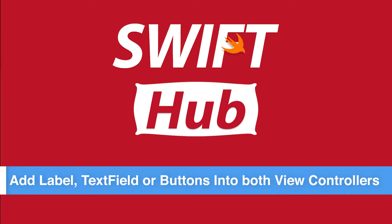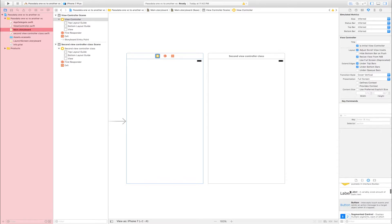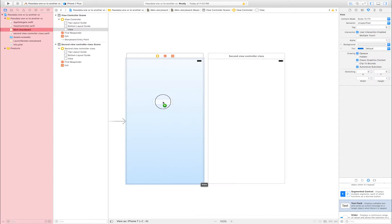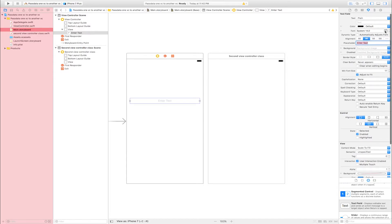Add labels, text fields, and buttons into both view controllers. Select the first view controller, go to the Object Library and find Text Field. Drag and drop the text field into the first view controller and increase its width. Go to Attribute Inspector and enter a placeholder name — I am entering 'Enter Text'. Set the alignment and increase the font size.